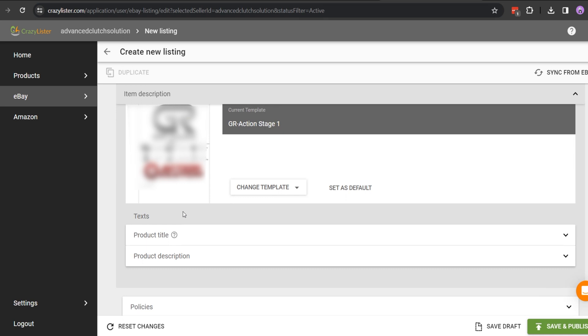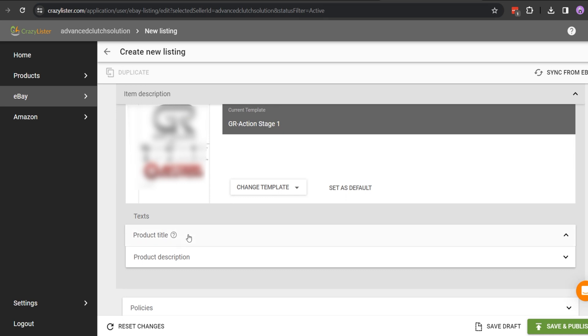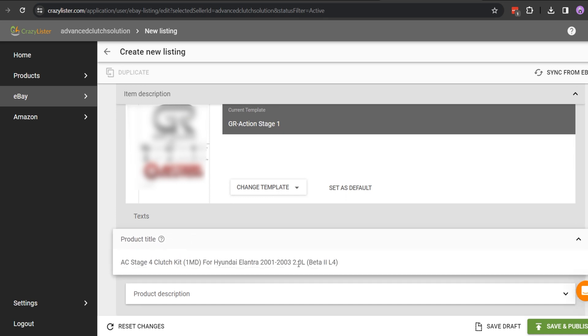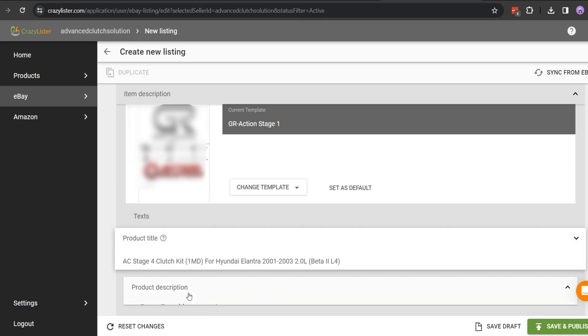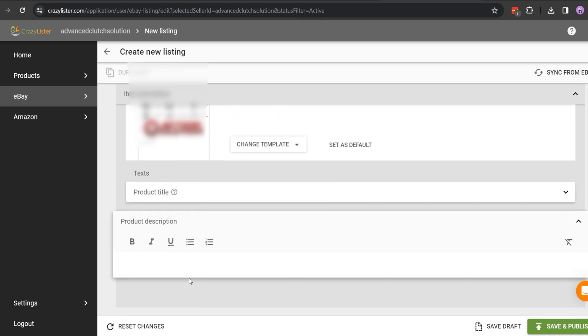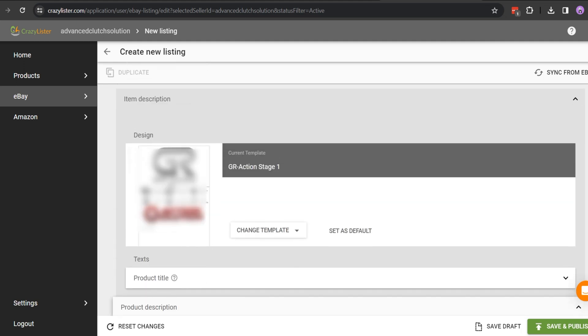Then in the description part, you need to put the description, and if you are using any description template for eBay, you can also put that.